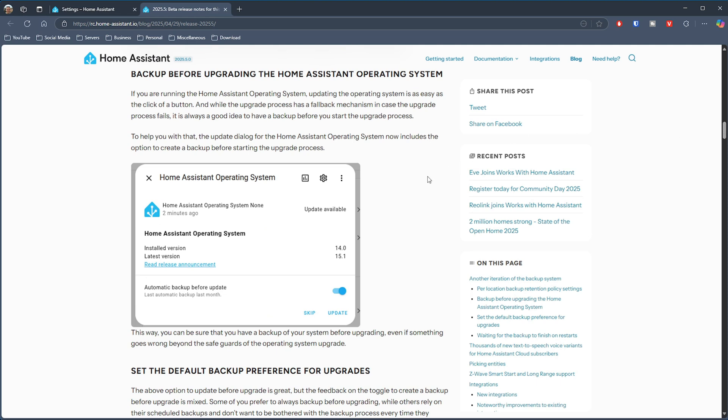If you're running the Home Assistant operating system, you'll know how easy it is to do upgrades, and it already has a fallback position should something go wrong. What they've done now is added the option to take a backup before an upgrade. Doing a backup before any upgrade — whether of the OS or Home Assistant itself — is something you always want to do so you can get back to a functioning system. Not everybody will remember to do that though, and one day you'll do an upgrade, forget the backup, and there'll be a problem.